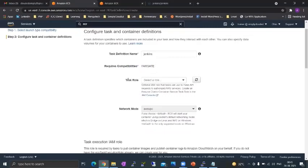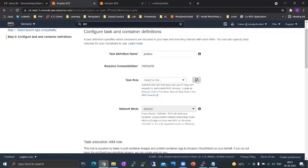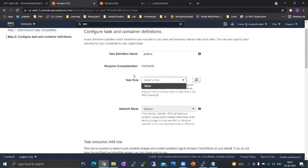Now every task in an elastic container service is a container or has a container at the backend. So we need to give it a task role which will have certain kinds of access. We do not have a role right now. I will go and create a role and come back to you with it.